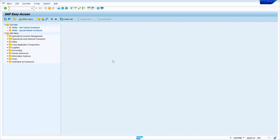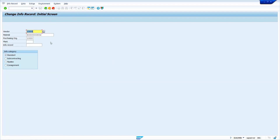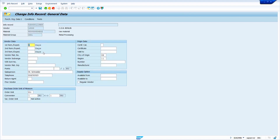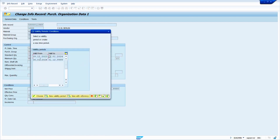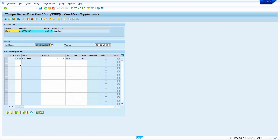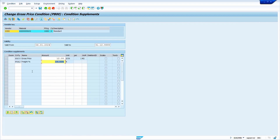Now I am going to add a new condition type in an already created purchase info record. Enter transaction code ME12 and press enter key. Enter vendor master, material, and purchase organization, then press enter. Click on conditions, select the newly created validity period, and click choose. Here I am going to enter the new freight condition FRA2 at 10%. Press enter key. Based on my requirement I am putting 10%. Now click on save.